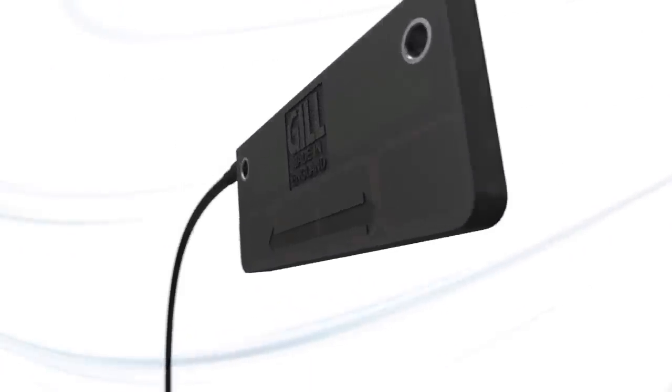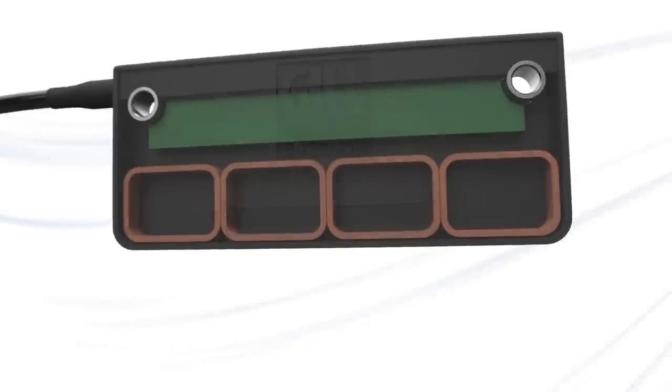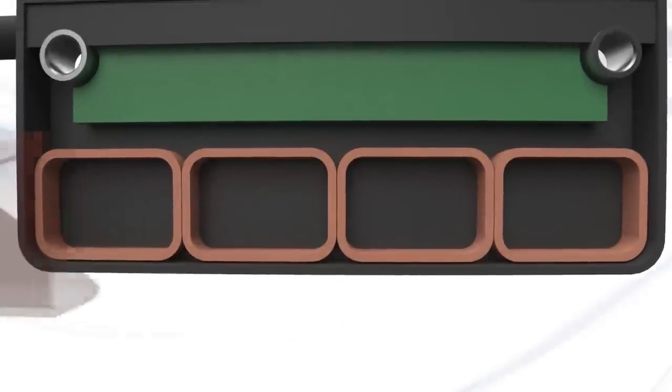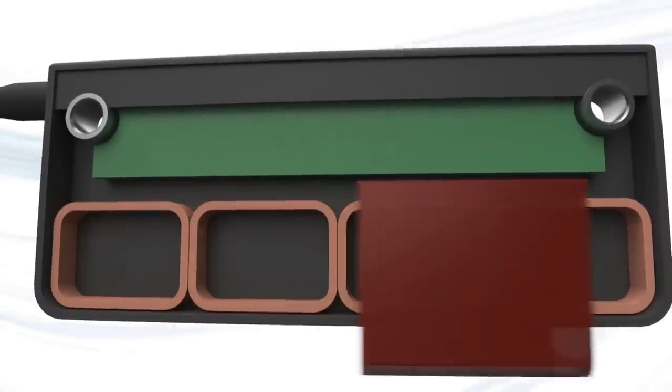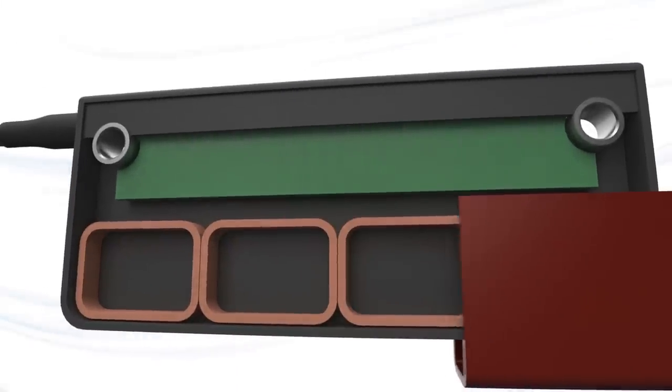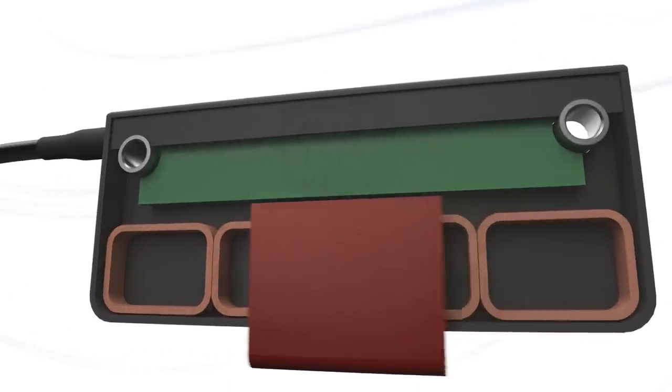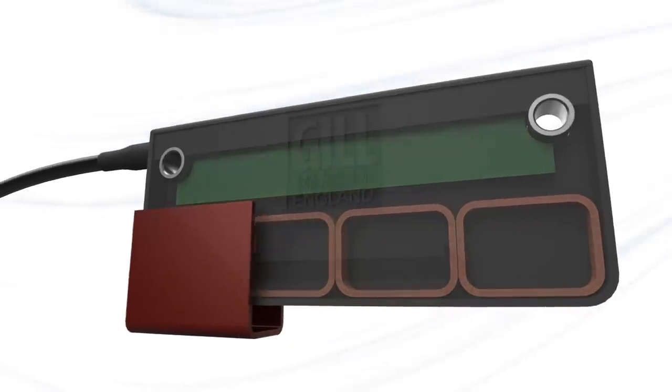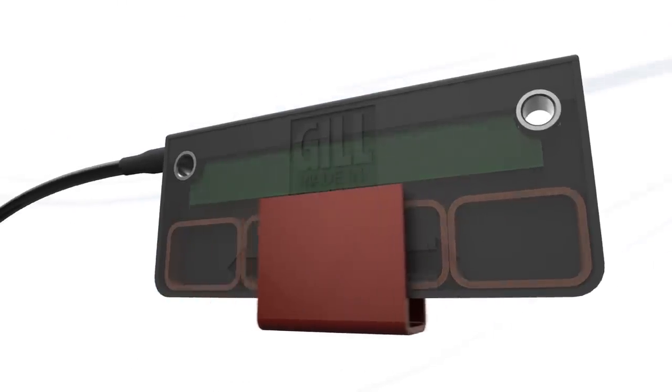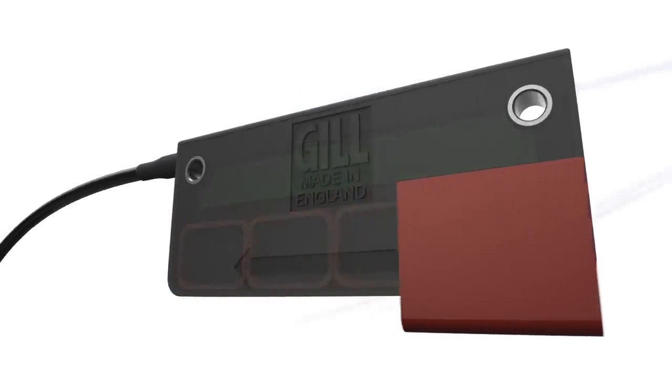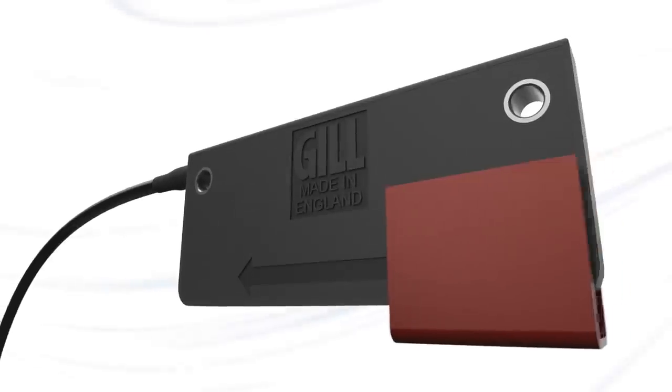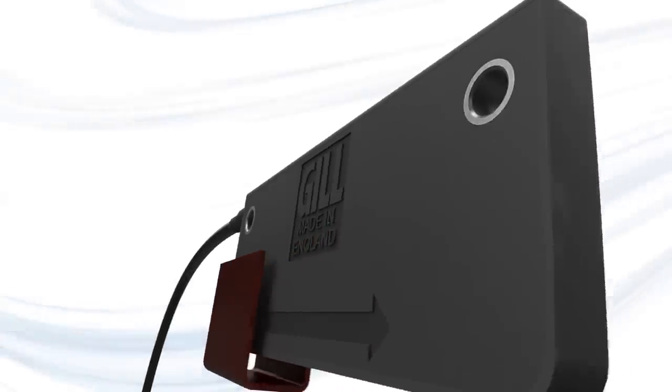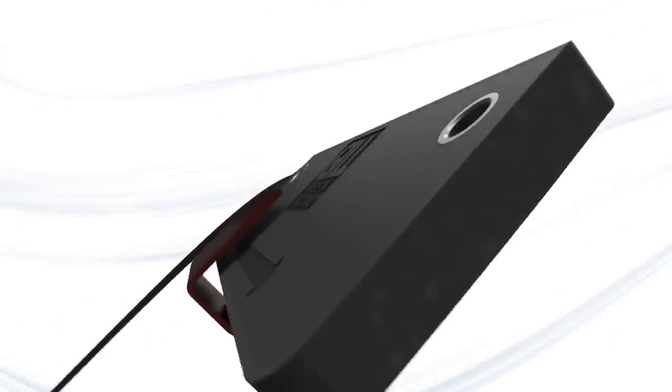The sensor uses Gill-patented induction technology, with a series of coils measuring the position of a metallic target, referred to as the activator. The activator can be single or double-sided, and mounted to or machined into the moving part of the application.